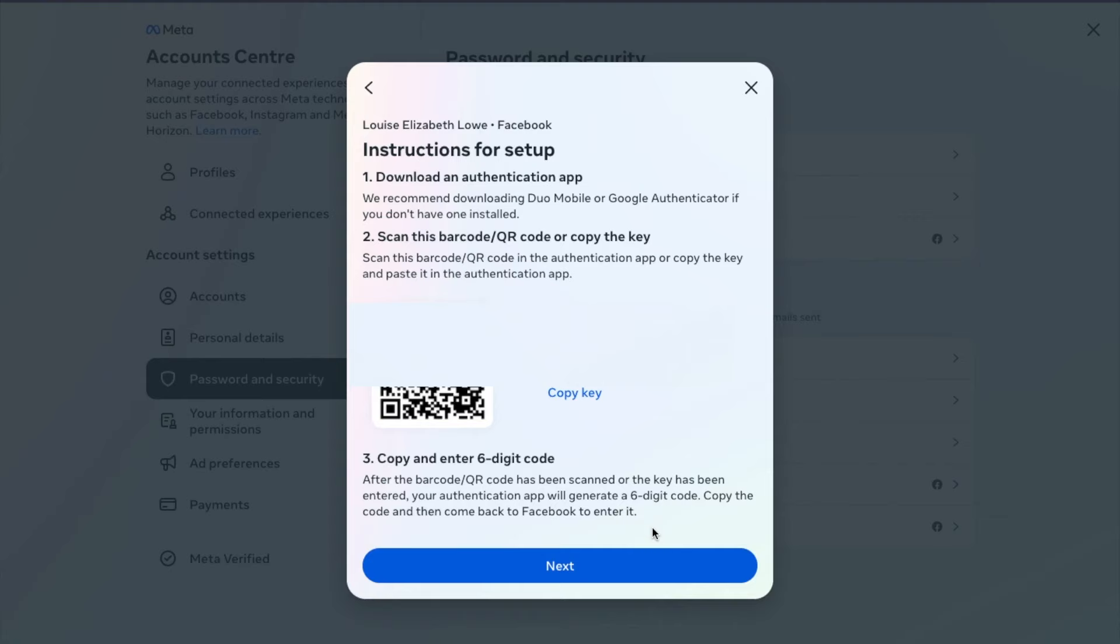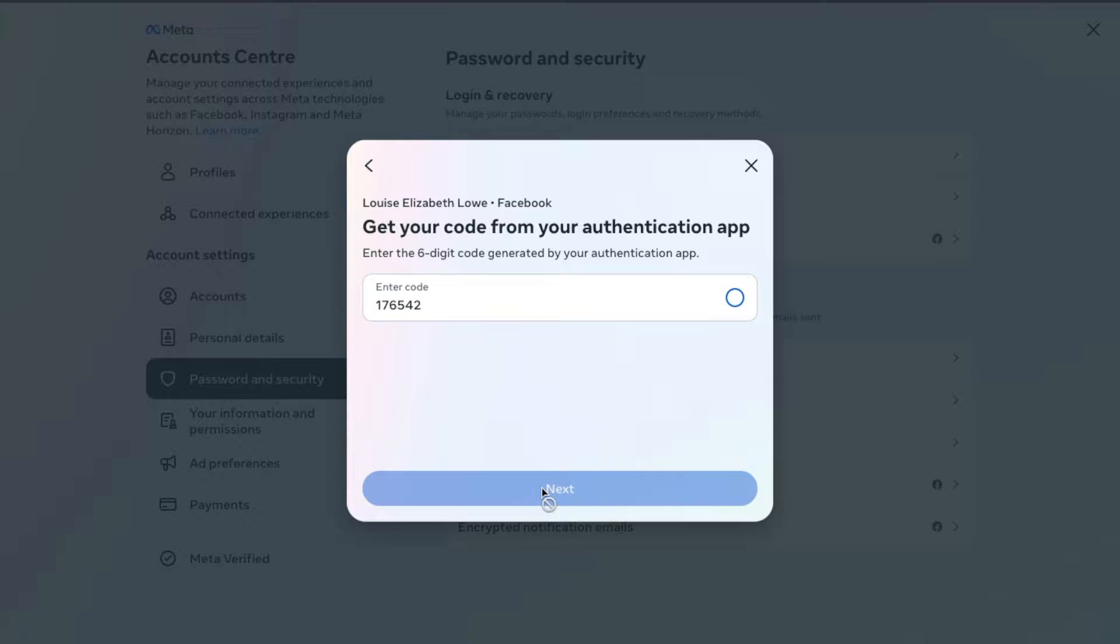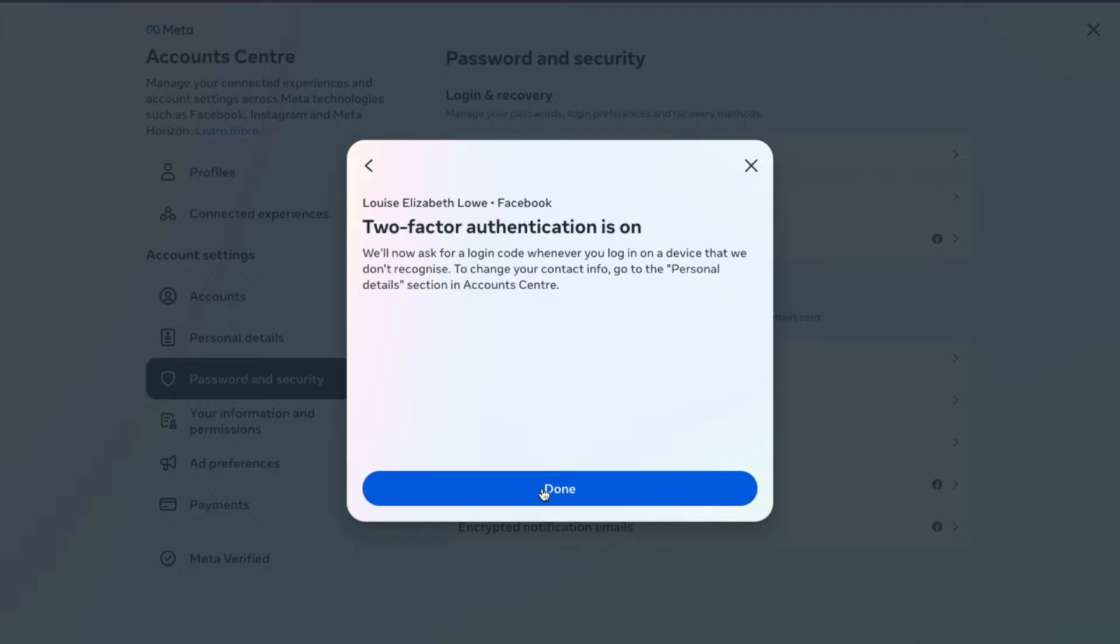If we now head back to Facebook and choose next, it will then prompt us for our code, which we can then type or paste into here. If your code has expired, you may need to type or copy in the new number displayed in your authentication app again. Then choose next. And as you can see, two factor authentication is now on, and they're going to ask me for this code whenever I log in with a different device that they don't recognize. So let's choose done.